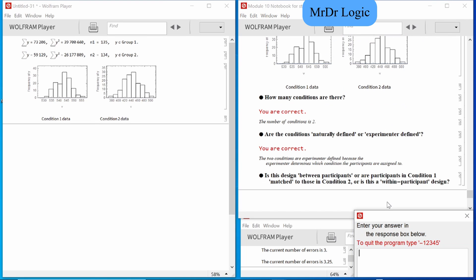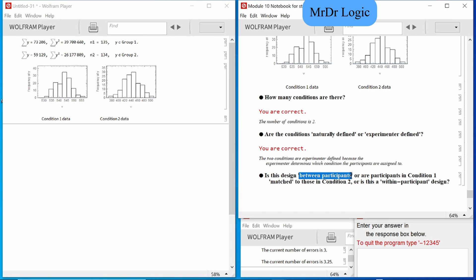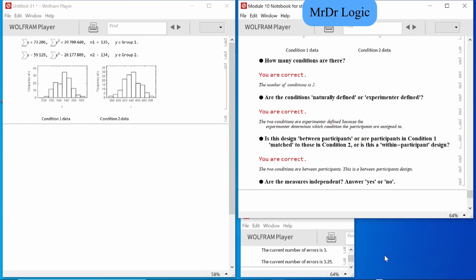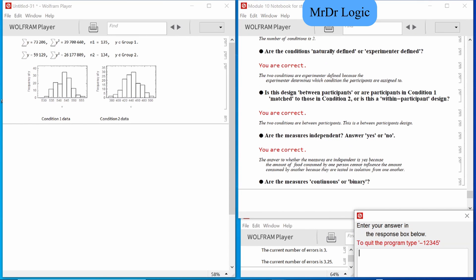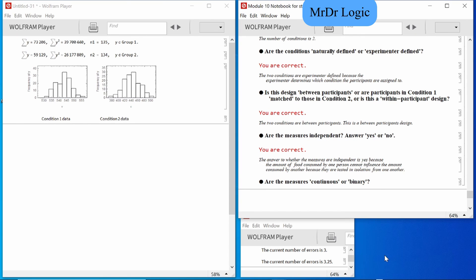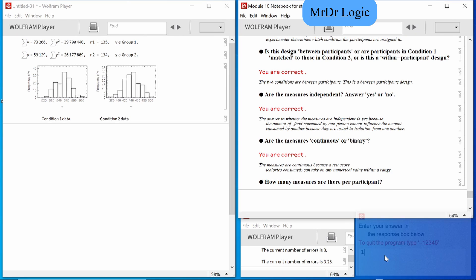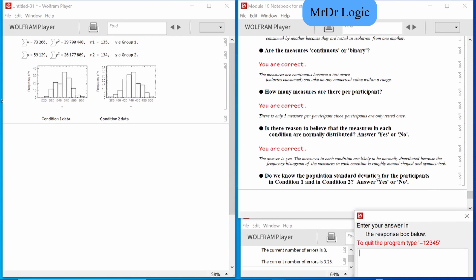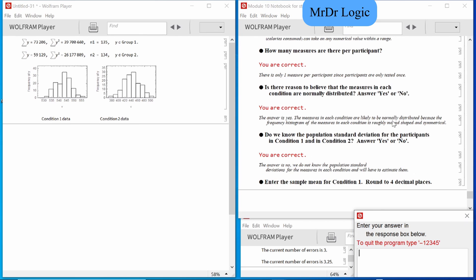It's experimentally defined. This is between-subjects because the two conditions are completely different. They're independent. They're continuous. There's only one measure. Is there reason to believe it's normally distributed? Yes — it's symmetrical and sand-pile shaped. Standard deviation — I don't think there was a number mentioned.